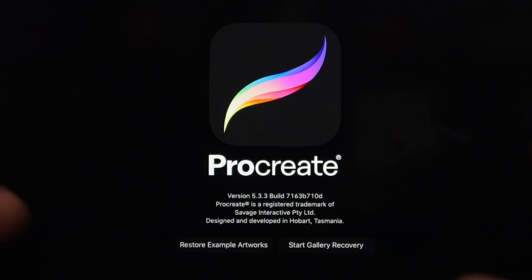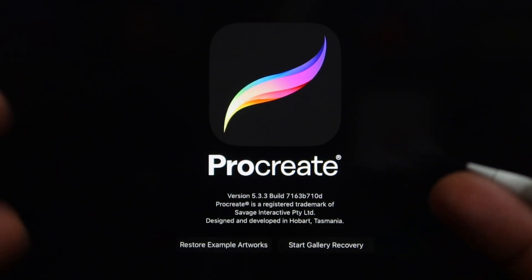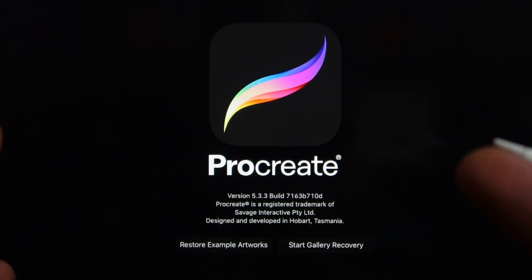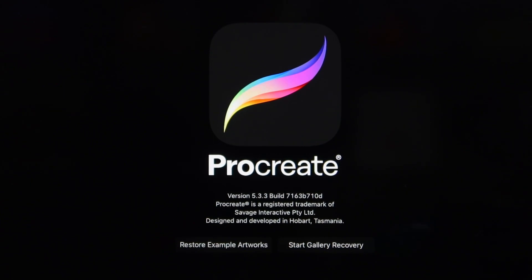If you hit start gallery recovery, this will recover any of your artwork that's saved to the cloud, say if you download Procreate onto a new device.